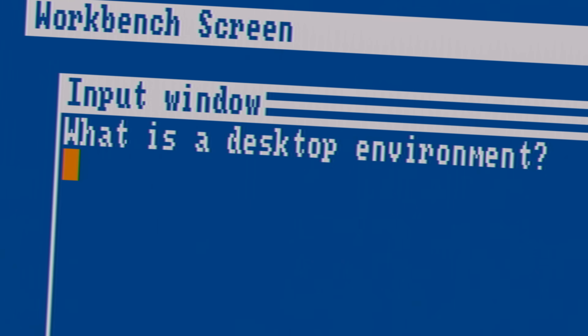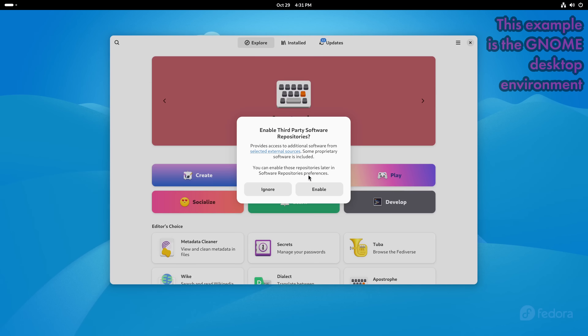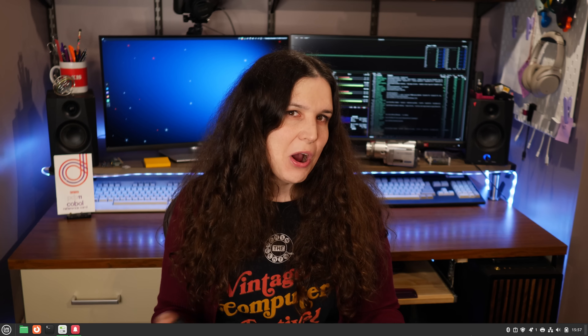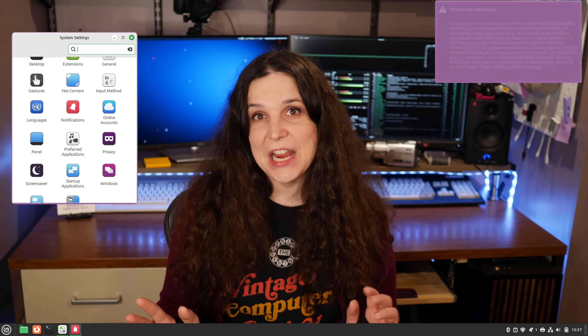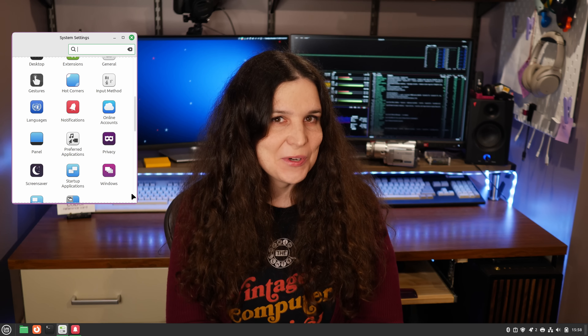And today, we're going to talk about desktop environments. What is a desktop environment? A lot of you asked me this. Basically, a desktop environment is the stack of software that brings together the look and feel of your Linux system — your taskbar, your window selector, your notification system, your settings area, your window decorations, that sort of thing. All of that stuff that forms the GUI of your Linux system, we usually call that a desktop environment.